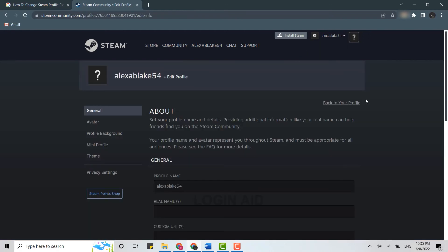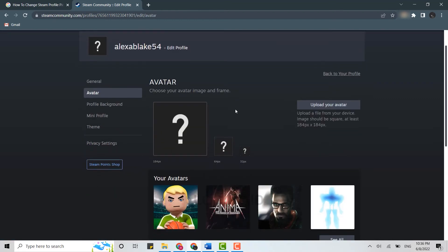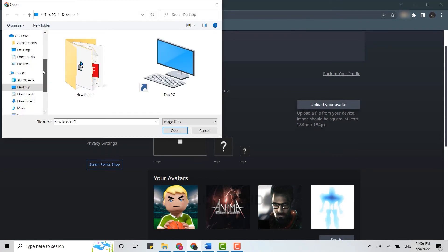Once you're at the profile section, you can see the options available. From there, you need to click on avatar. In the avatar menu, click on upload your avatar. With this, you will be able to upload a new avatar, which is the new profile picture for you.